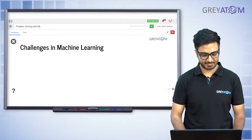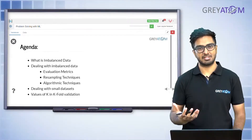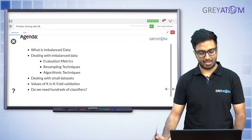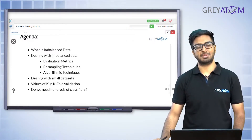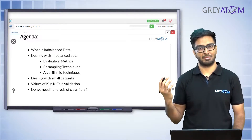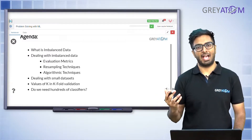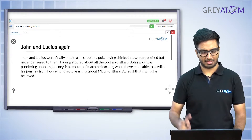Today's agenda: we are going to talk about the challenges in machine learning. We'll spend a good amount of time on the first one — what is imbalanced data and how do we deal with it. That will be the major chunk of today's session. After that, we'll talk about dealing with small datasets, the value of k-fold cross-validation, and which classifier you want to go with. Those last three problems are relatively smaller topics, but a good chunk of the day will be devoted to imbalanced data.